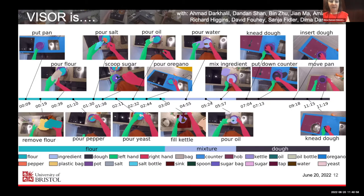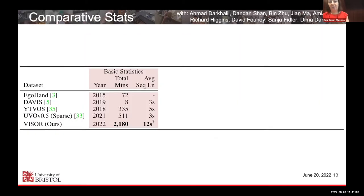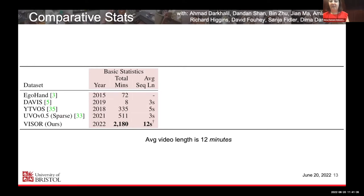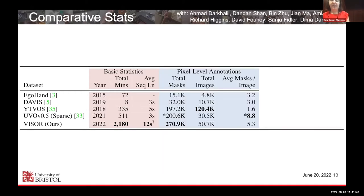VISOR compared to its predecessors in video object segmentation has more masks and more minutes. But it also offers long temporal knowledge of objects being transformed, which doesn't exist in datasets like Davis or UVO collected from Kinetics. We also have an average video length of 12 minutes, with comparable shorter subsequences for those working on standard VOS benchmarks. We will be releasing the largest number of manually annotated masks.